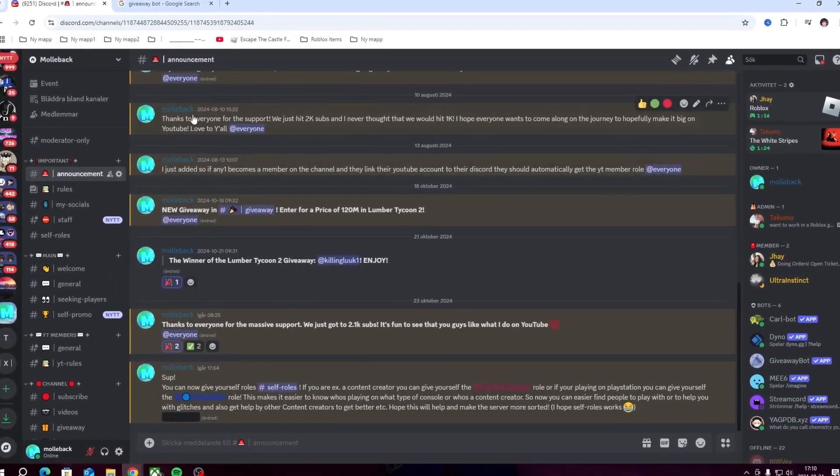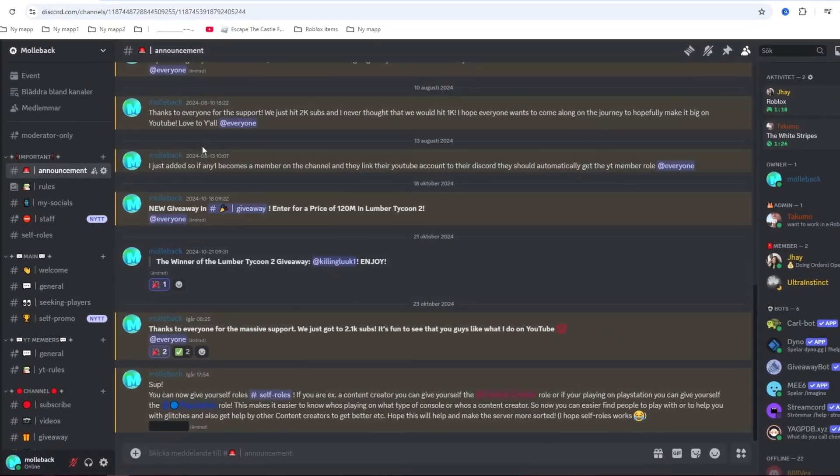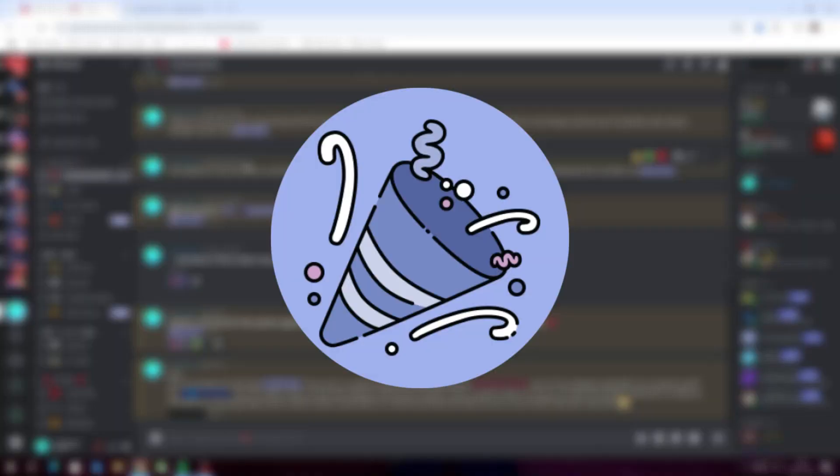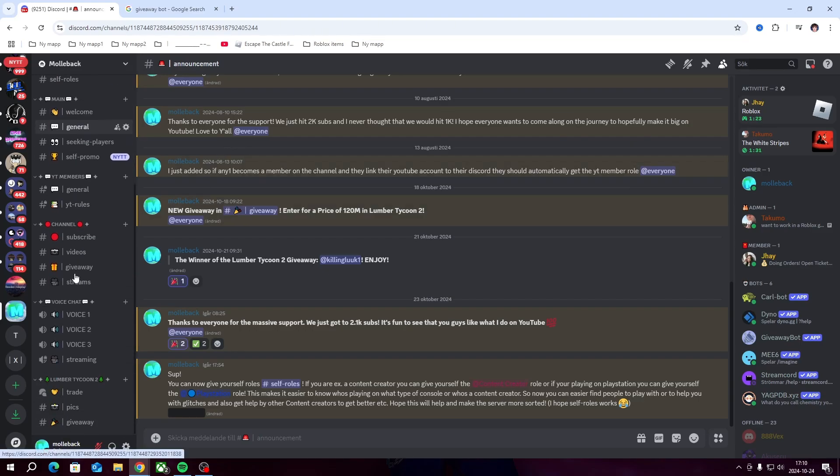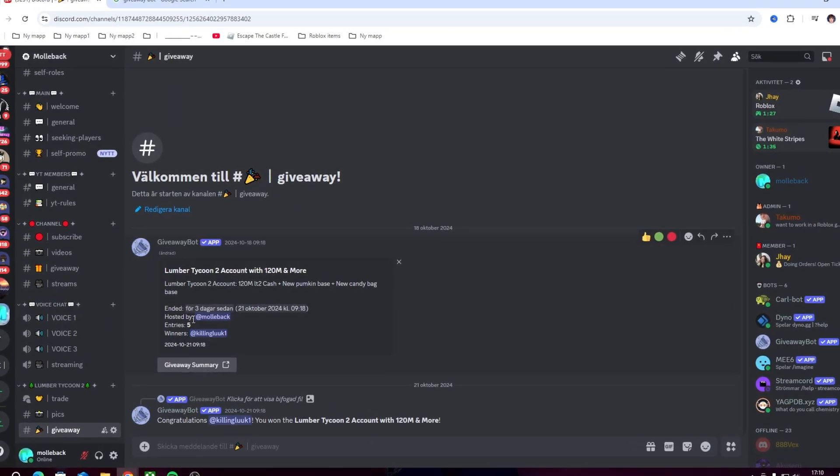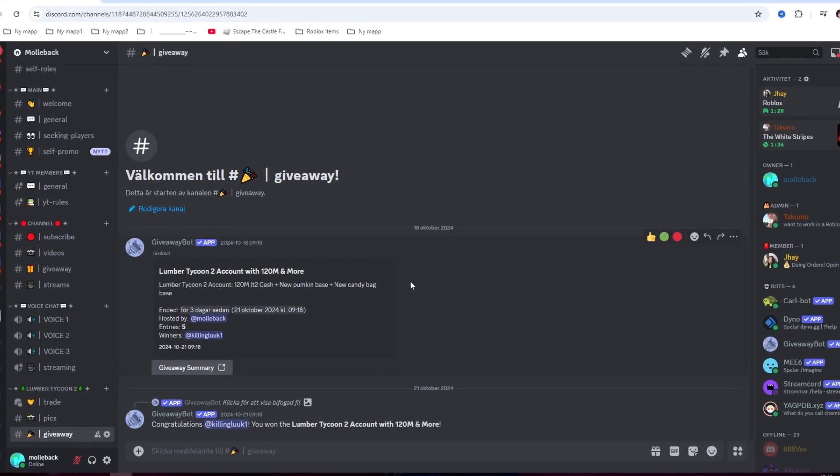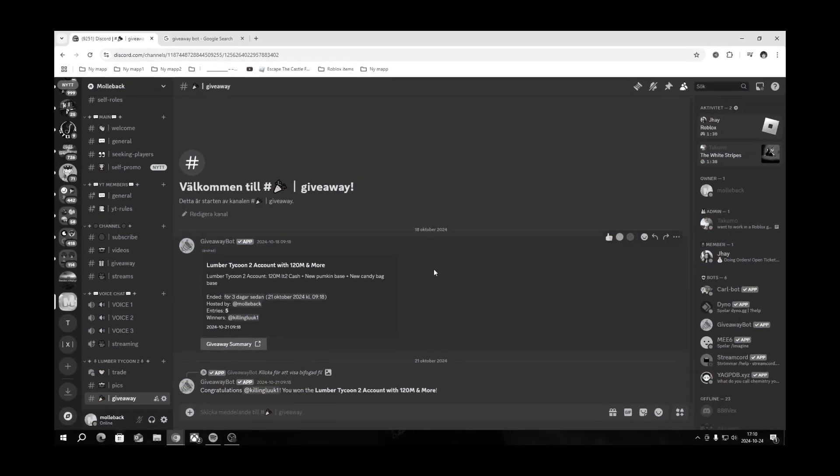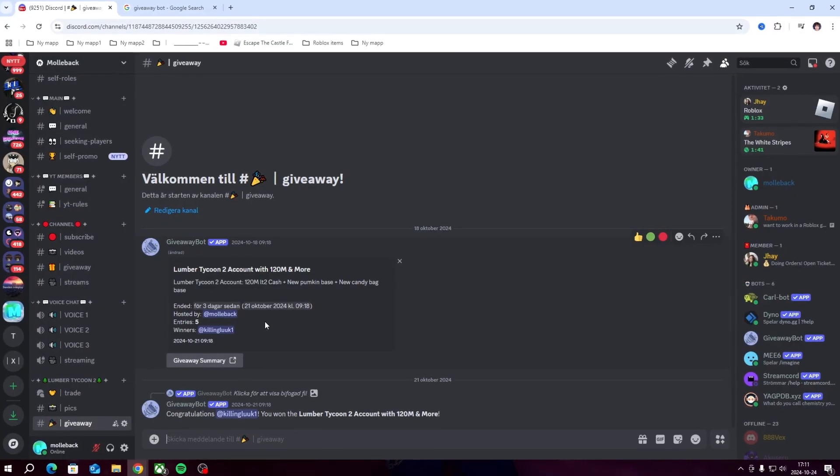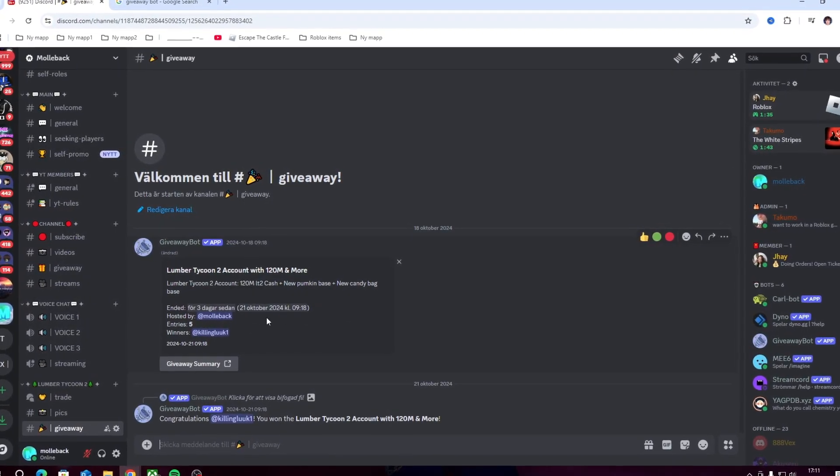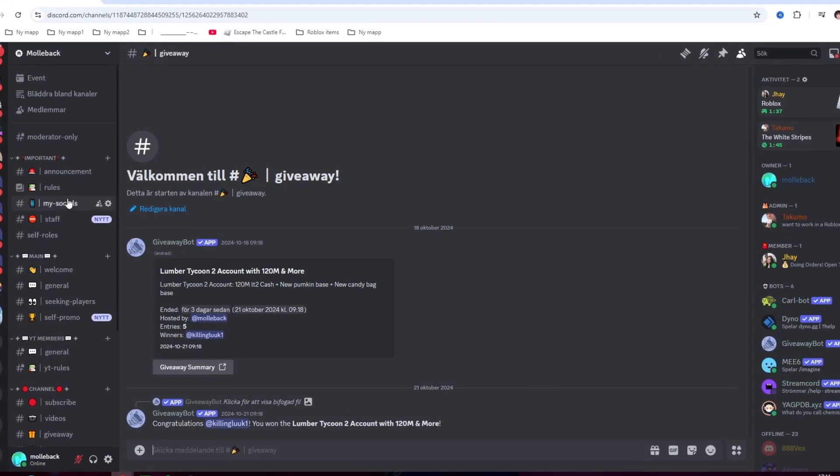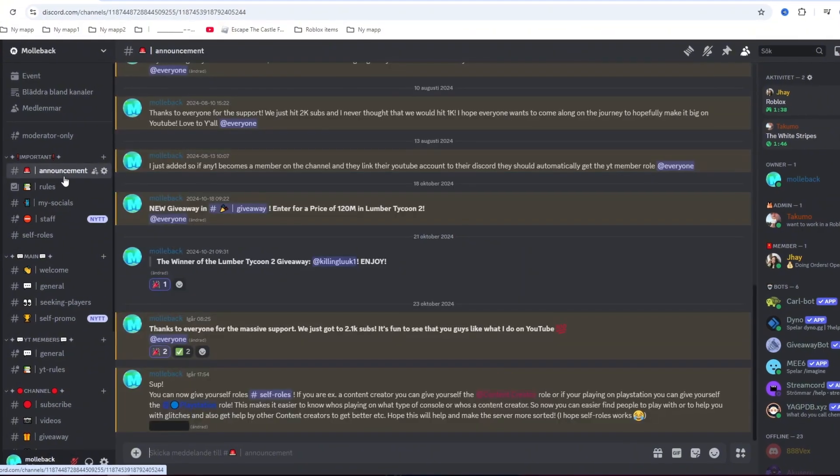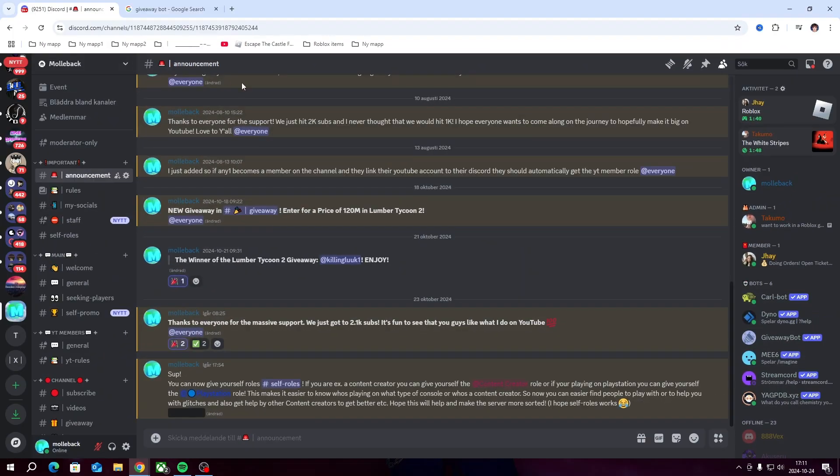All right, so today I'm going to show you guys how to set up and get the giveaway bot and make giveaways on your Discord server. I recently got to know how to do this and I want to share this with you. As you see here, I just did a giveaway a couple days ago and I want to show you guys how to set it up. It's pretty easy.